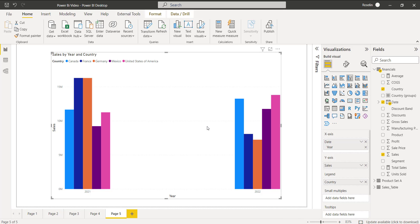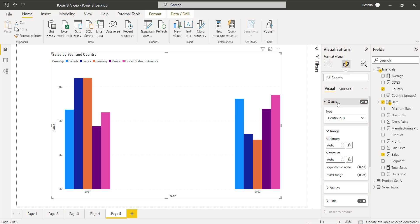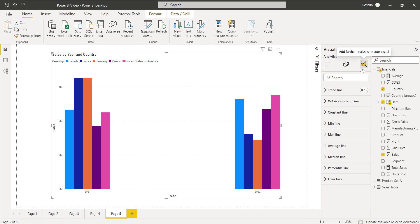To enable the trendline feature, we first need to check whether the clustered column chart is a continuous type. Go to Format Your Visual, expand the X-axis, and you can see the type is set to Continuous — it is not categorical, it is continuous. So it is possible to view the trendline option under the Analytics pane.